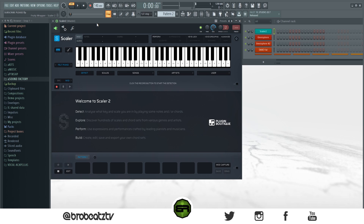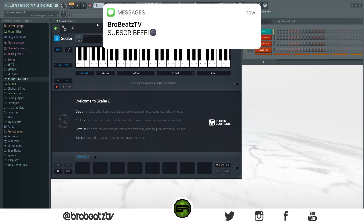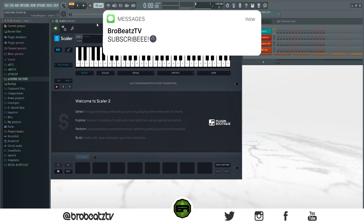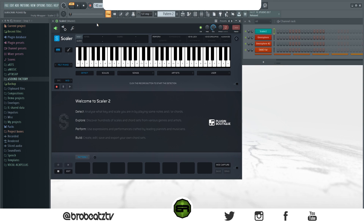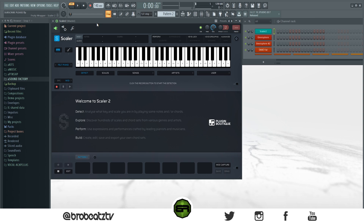What's up guys, welcome to Bro Beats. Today I'm going to be showing you guys how to use Scaler and how to make beats that you want to make with it. If you guys haven't subbed already or turned post notifications on, make sure you do so because it does help the channel out a lot. Let's start right into it.